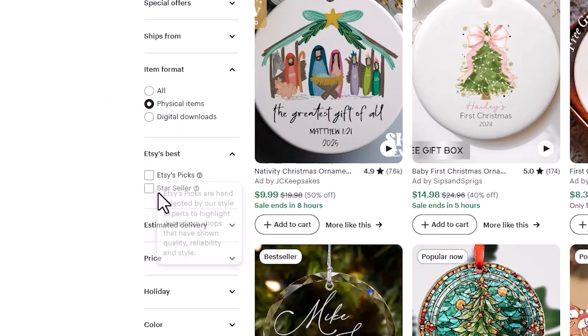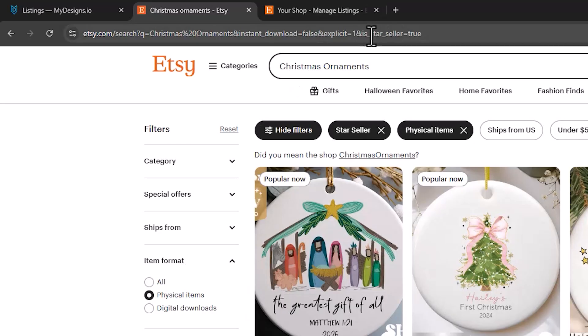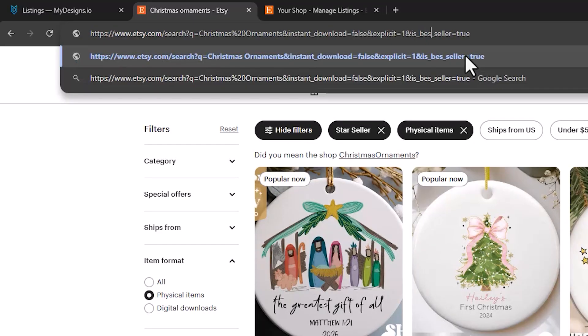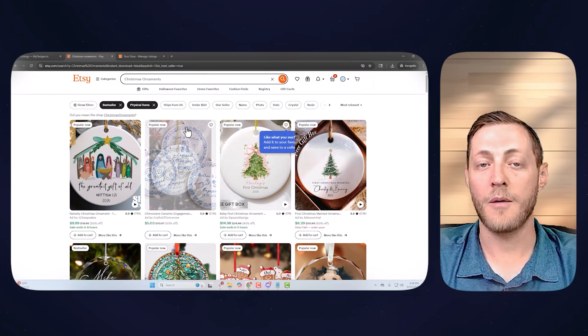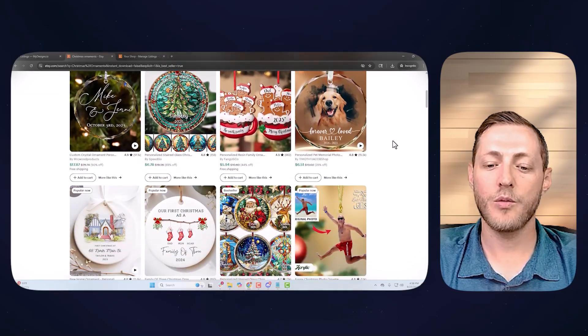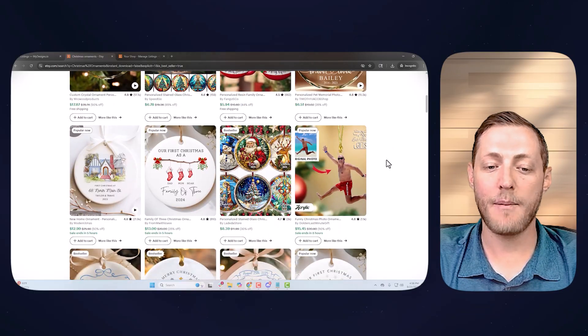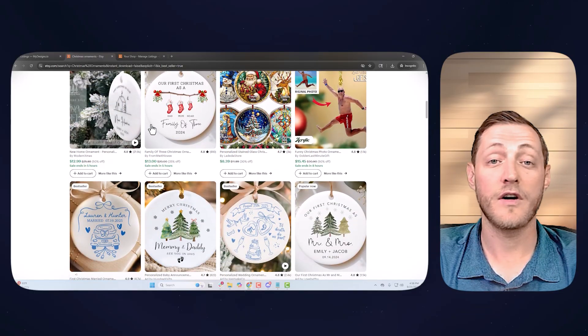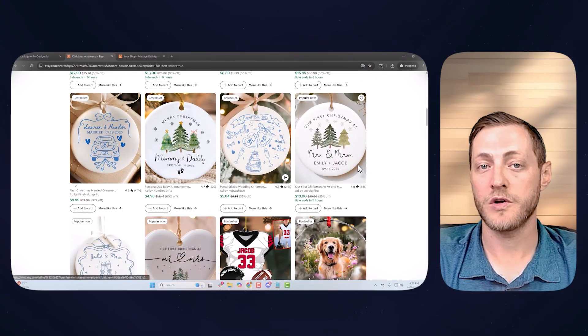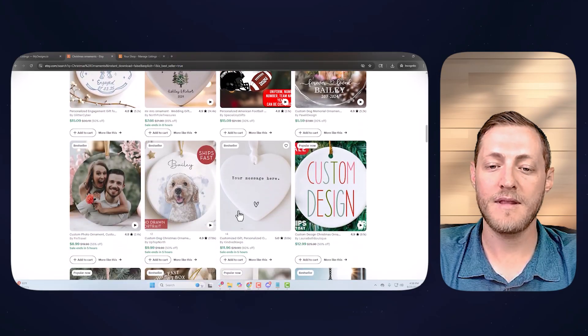From here, go to show filters, then item format, and select physical items so no digital downloads show. Then go to Etsy's best and select star seller. In the search bar you'll see star seller equals true — change 'star' to 'best' to show all the best sellers. Looking through these ornaments, you can see family names, pet products, and first home addresses. All the best sellers have an emotional connection.